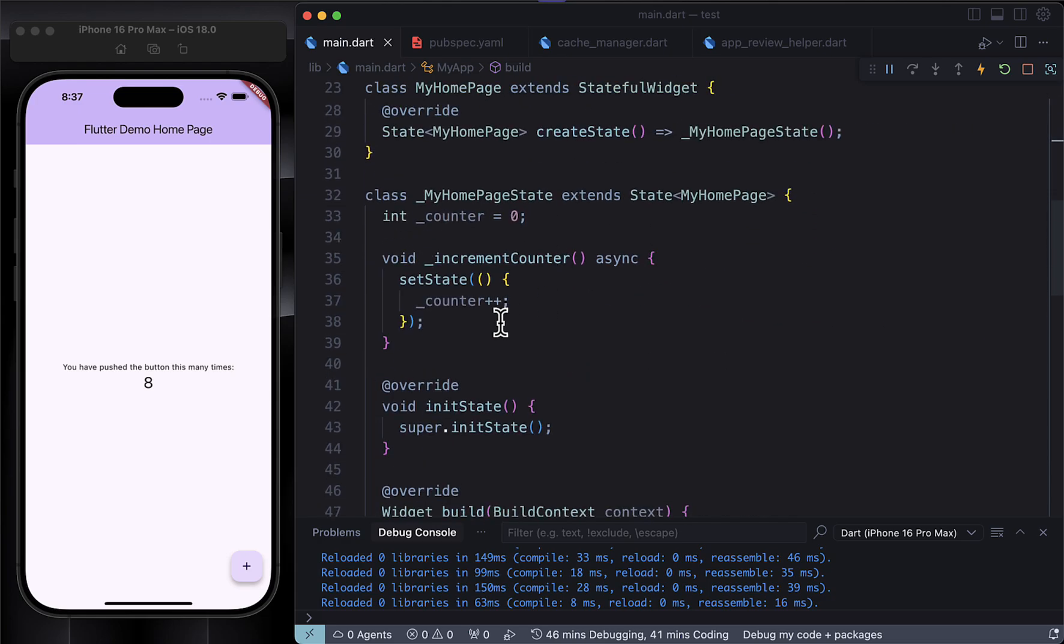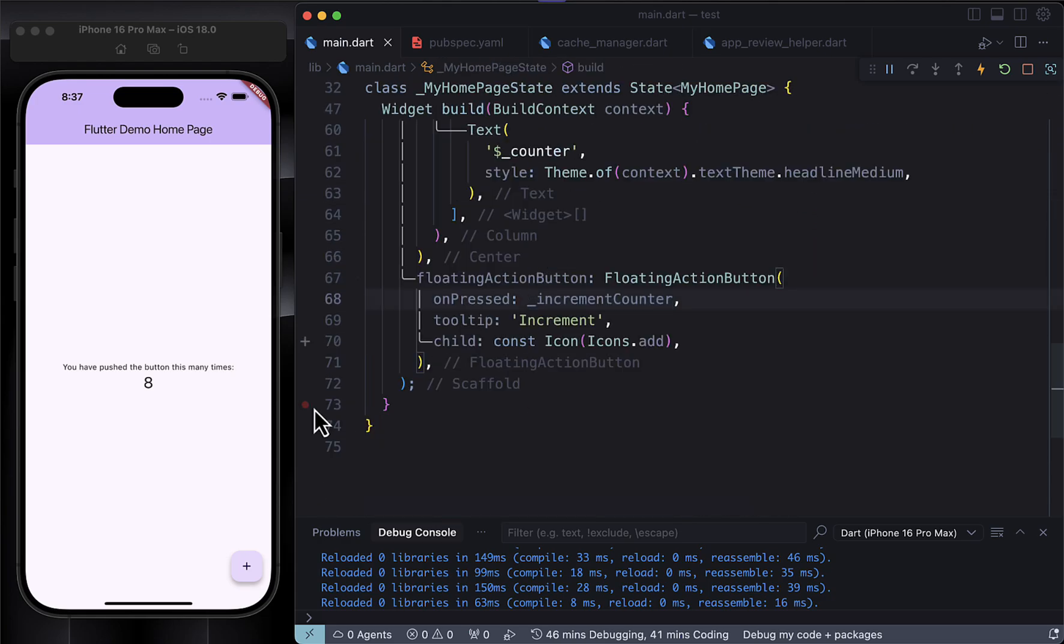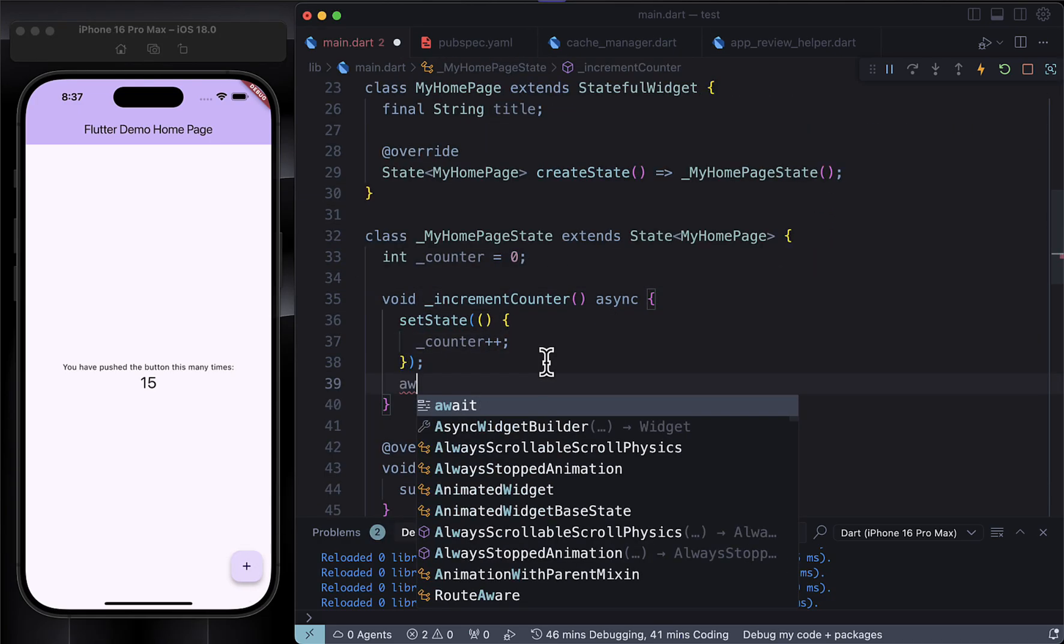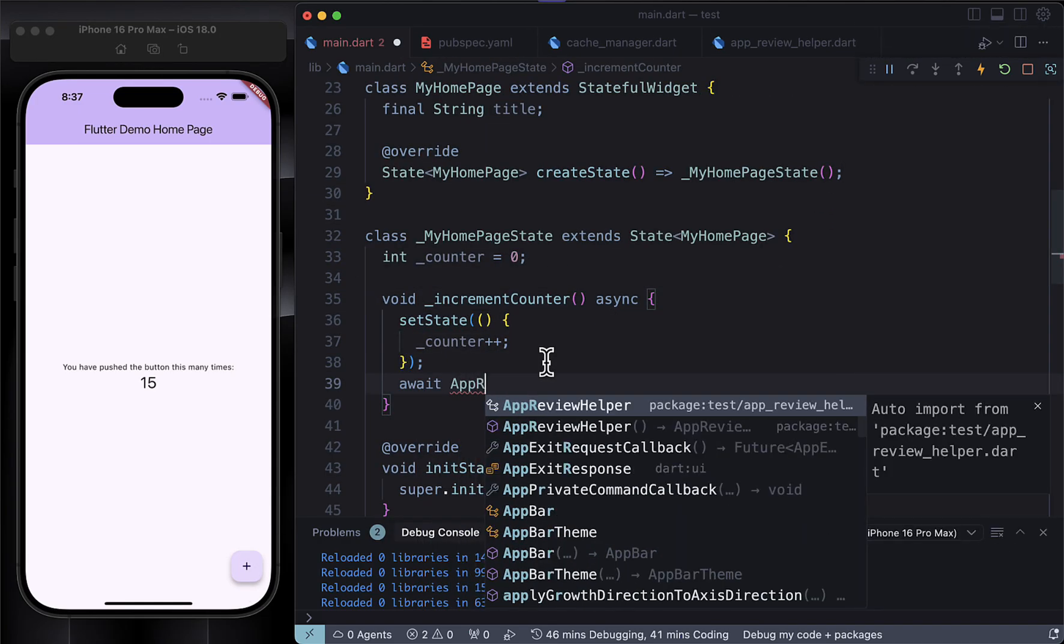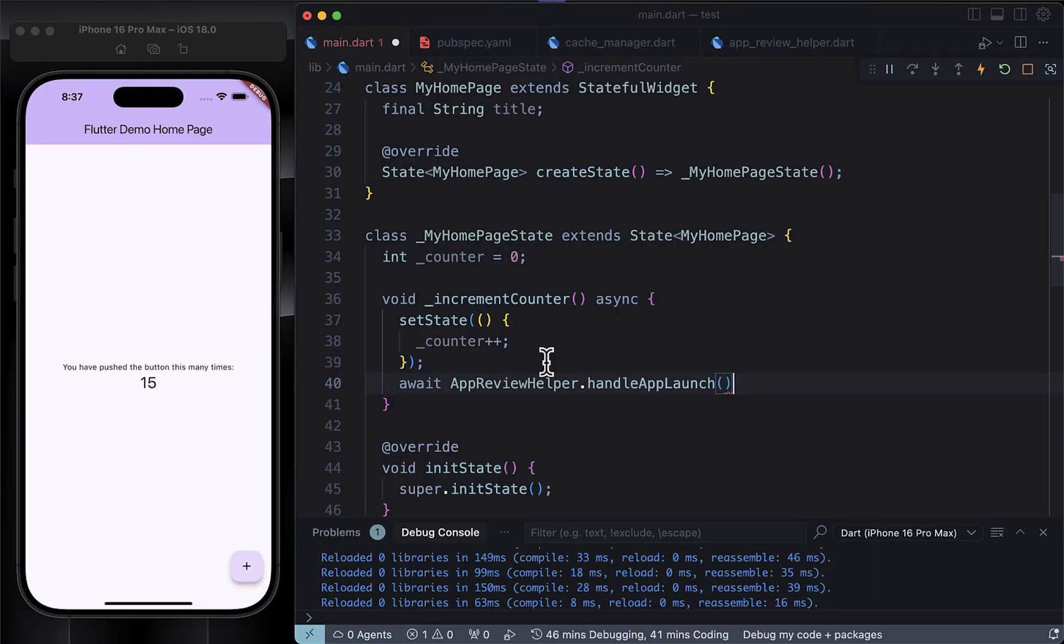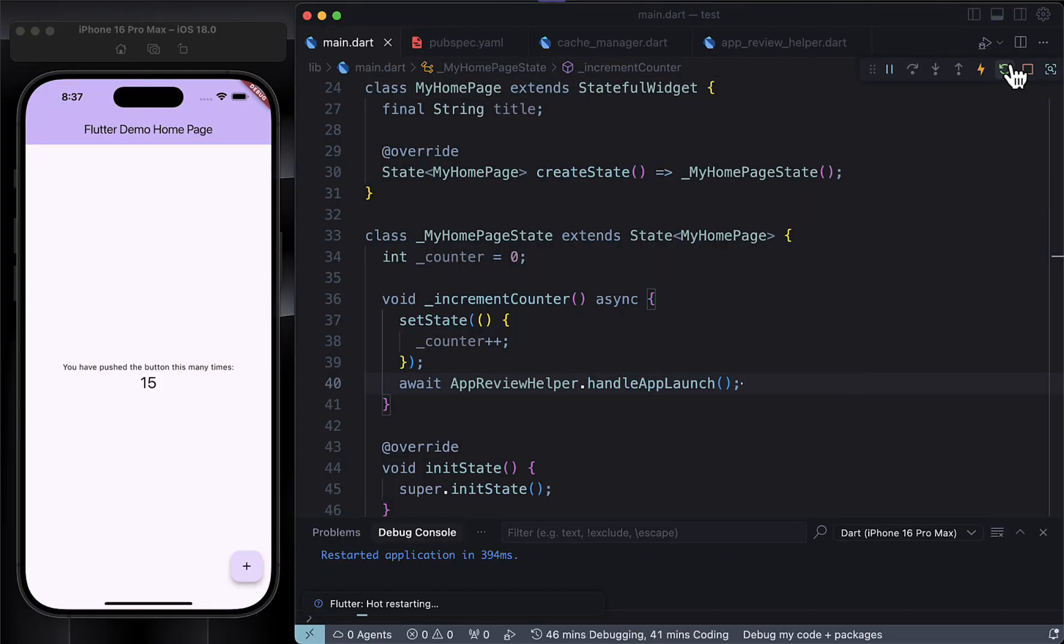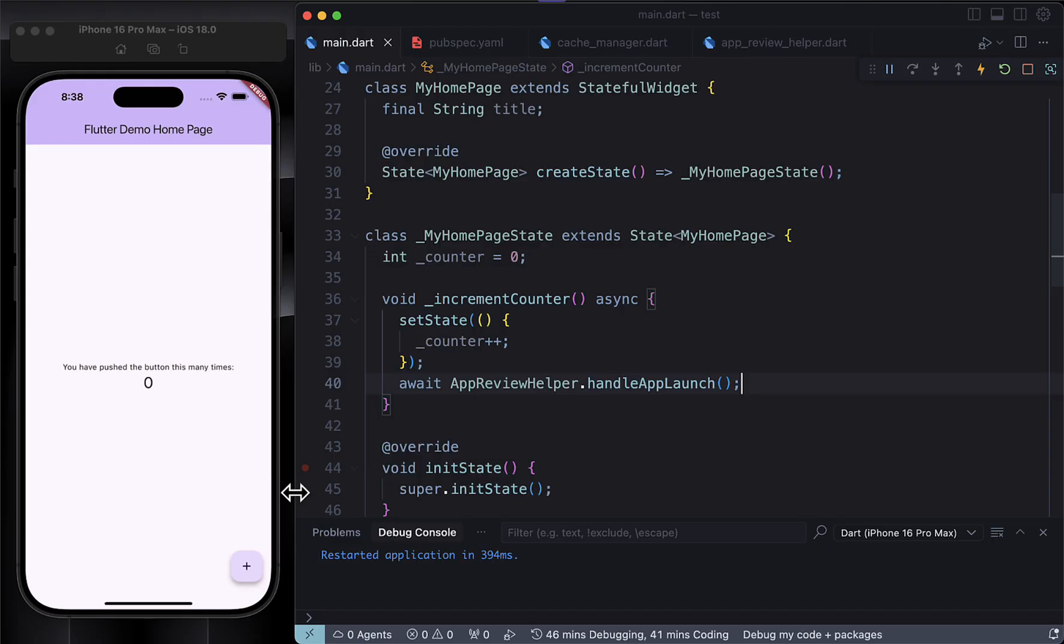Now let's come back to the UI side of things. Just for testing purposes, I'm calling handleAppLaunch inside the onTap of the add button. I'm doing this because I don't want to hot restart every time I want to see the dialogue. But in a real world app, you would want to call this function inside your home screen's initState or anywhere else that makes sense. Just make sure it doesn't annoy the users. Now that I've hooked it up to the button, let's hot restart the app and test it out.